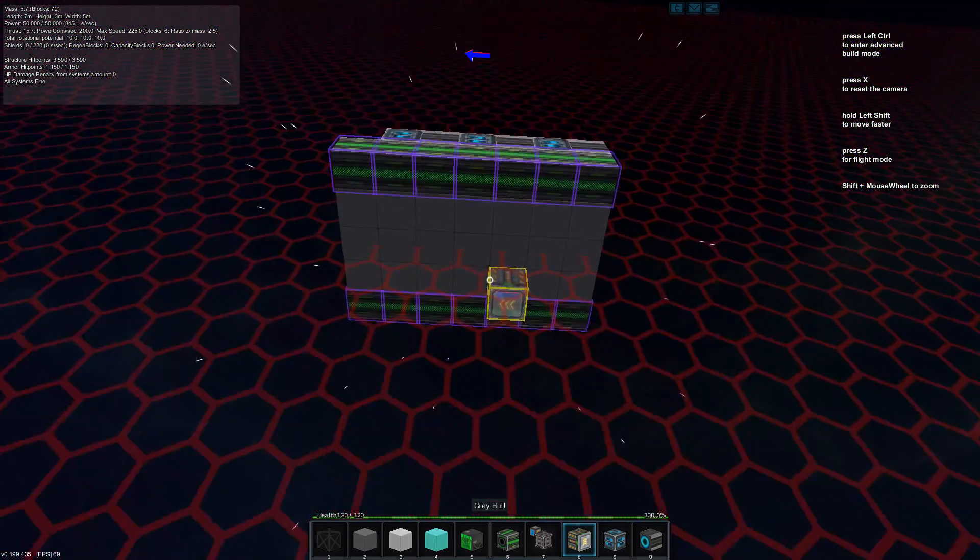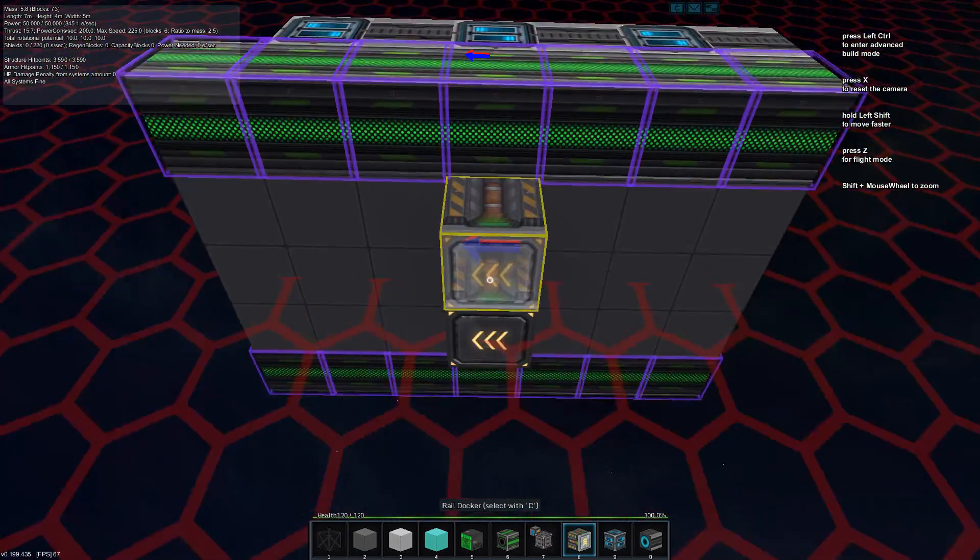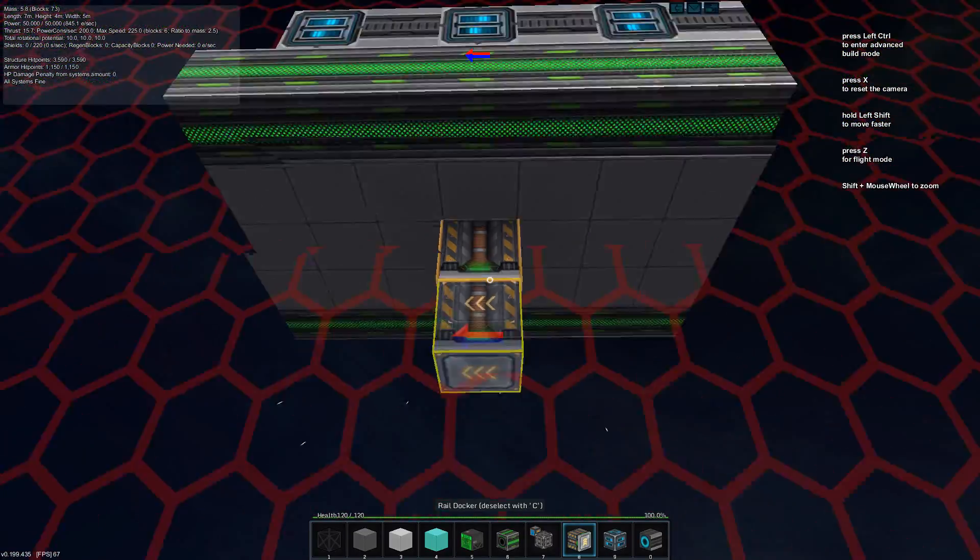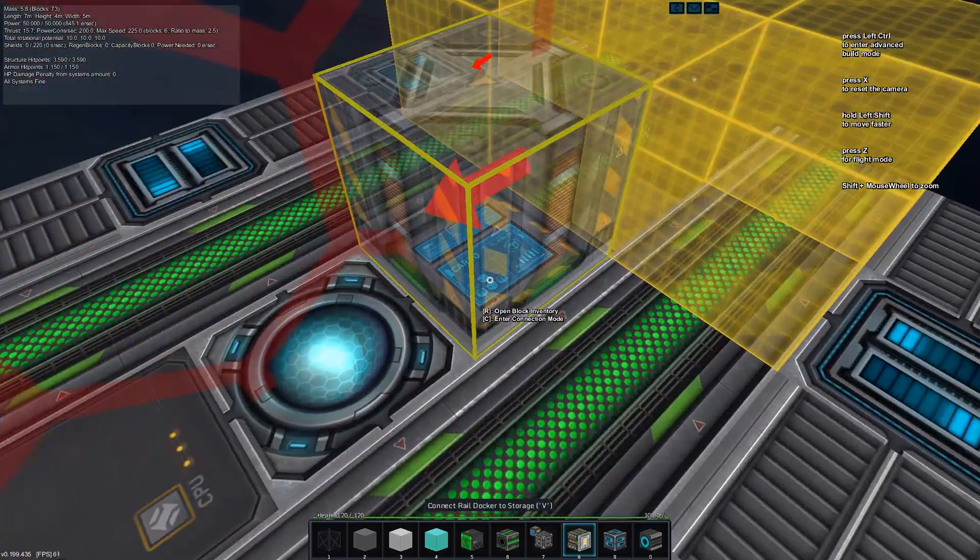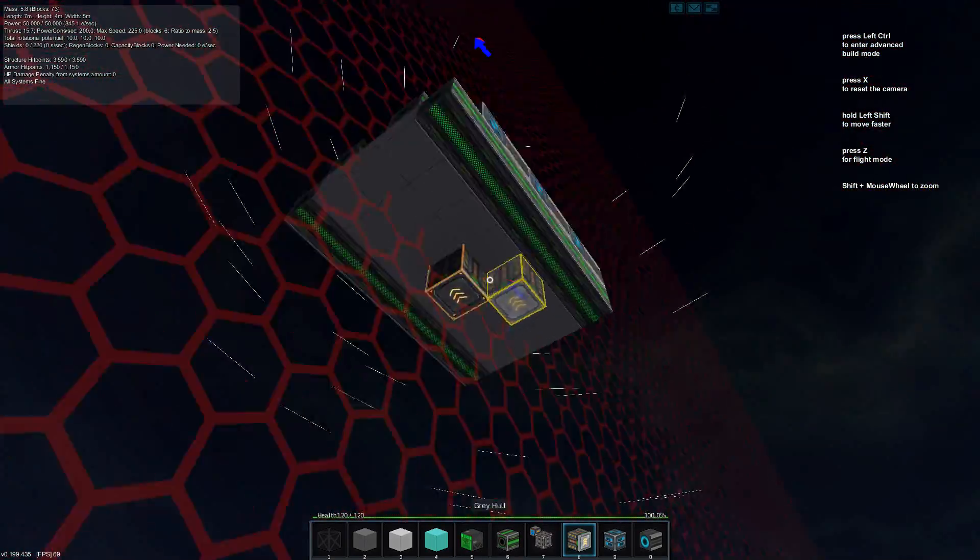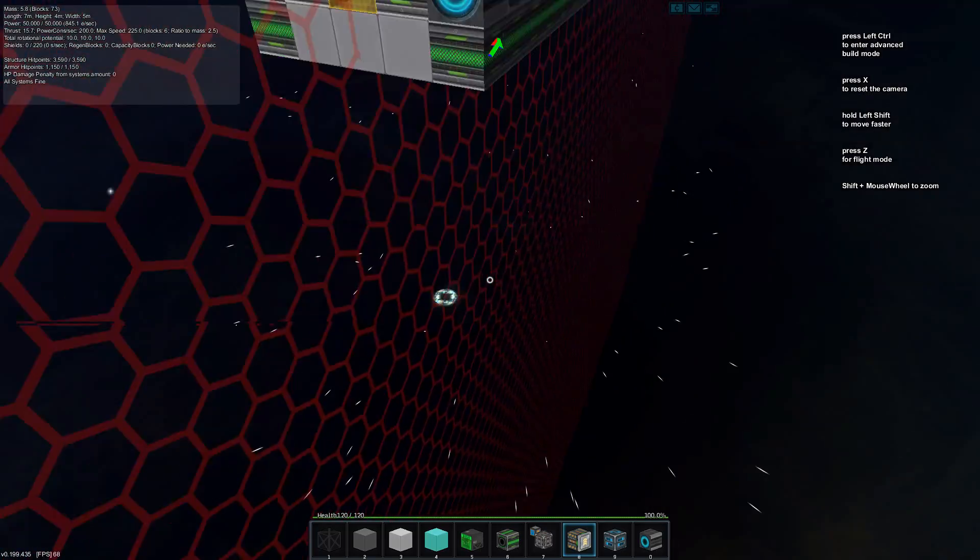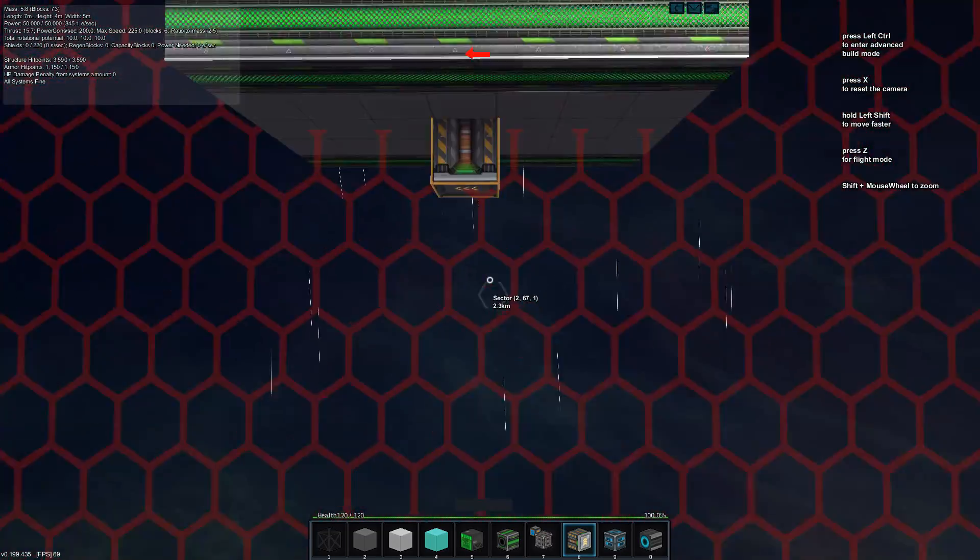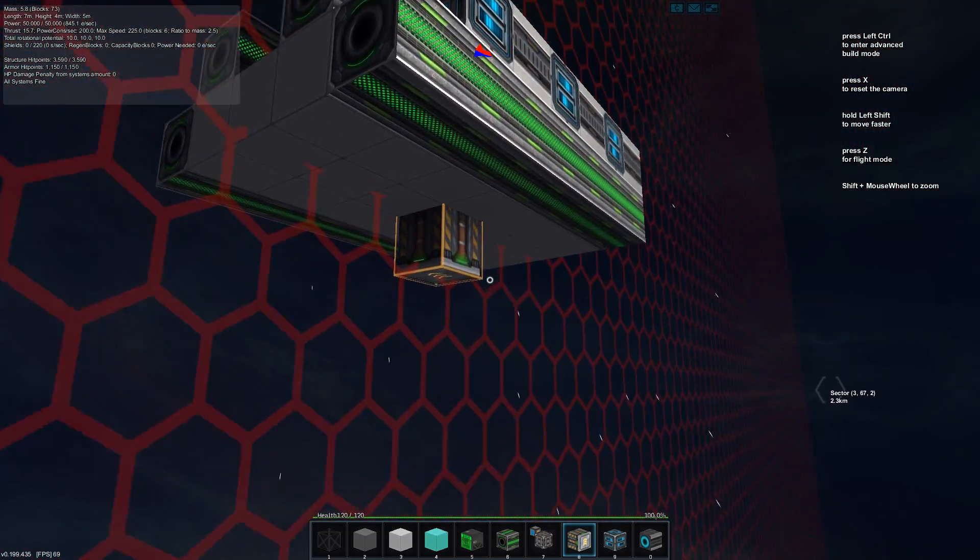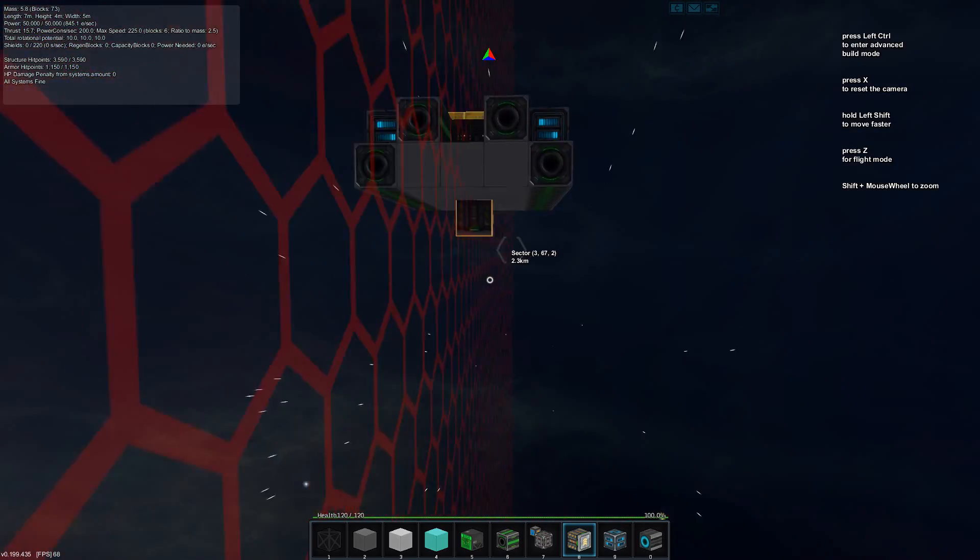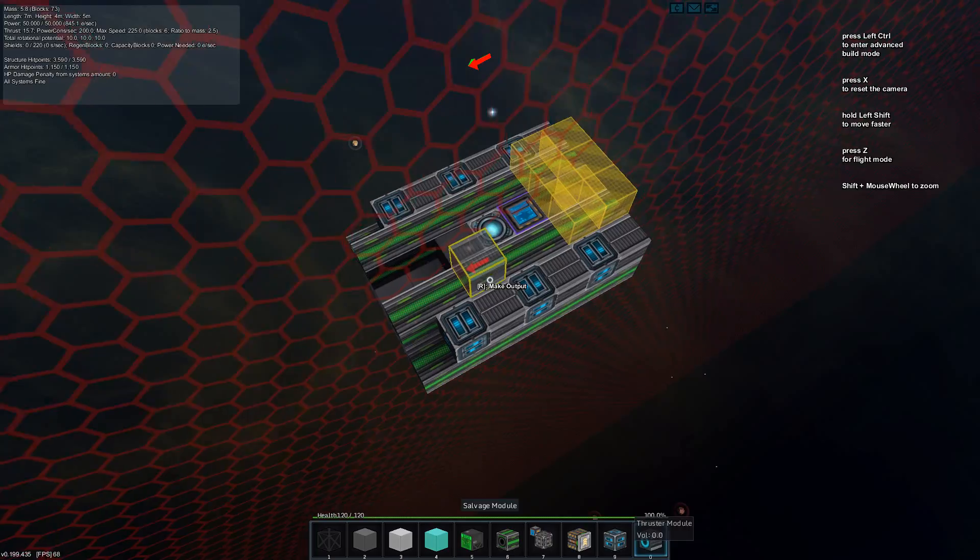Of course, we need something to dock with, and that will have a docking module right here. Select that by C and hook it up to the storage by V. And now it will basically transfer everything to the ship, if the ship's rail is connected to the ship's storage and the ship's storage is pulled.